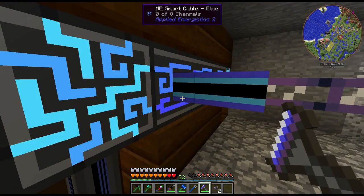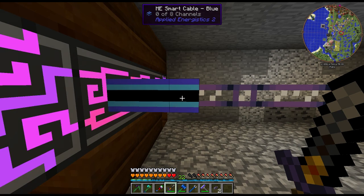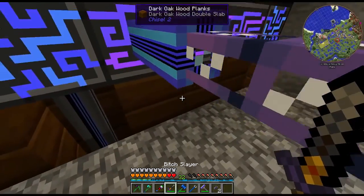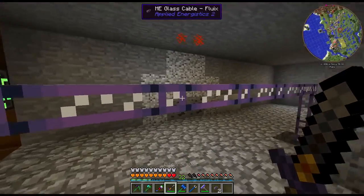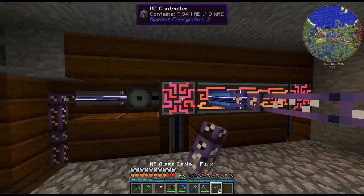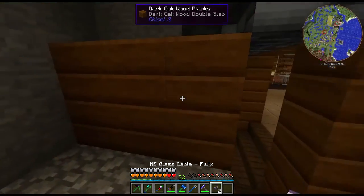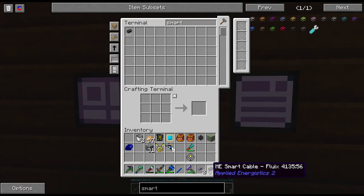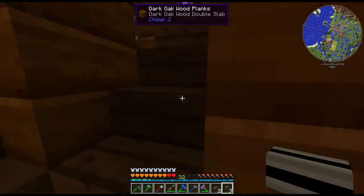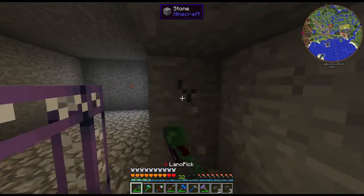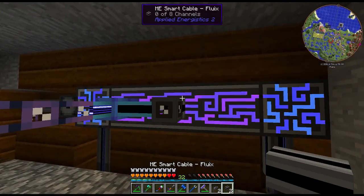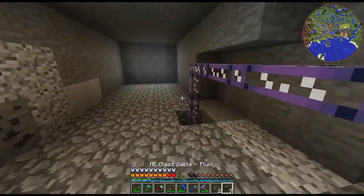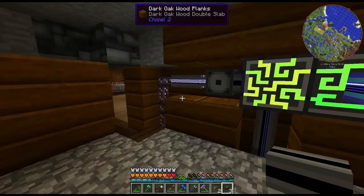Nice! Give him a second — he's going to recombobulate himself since his color changed and needs to redo all of his channels. Four of eight channels on the blue line, very cool. Now, keep in mind these glass cables don't care about your colors at all. However, we have lots of smart cable that we can use instead. Smart cable is cheap enough that you don't have to feel bad about making a bunch of it. If the fluix cables are uncolored, they will connect to anything.